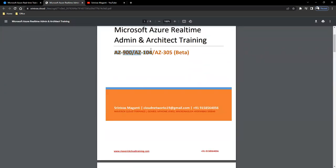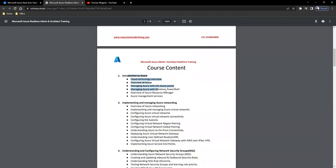We cover fundamentals, administration, and architect — the full training program includes complete architect certification. The course content starts with: what is cloud? This covers Azure services and the AZ-900 course content, fundamentals, then the administration side and the architect side.